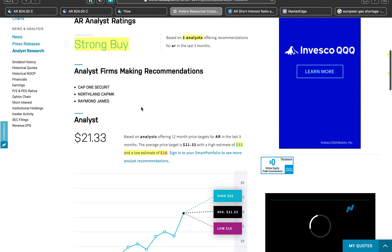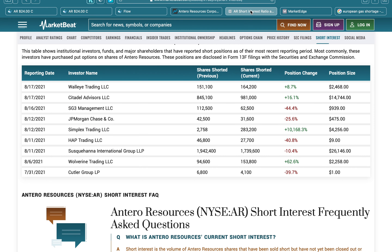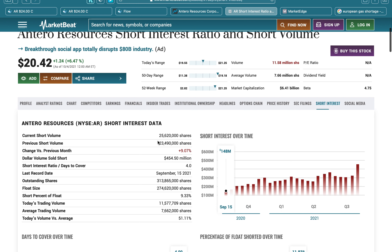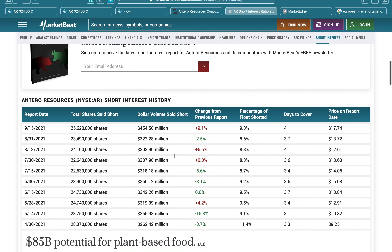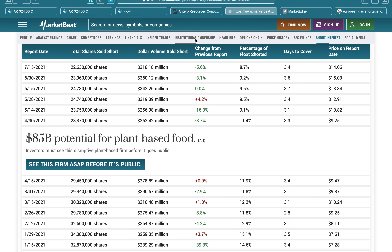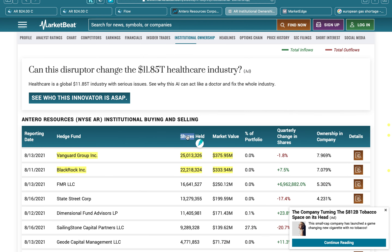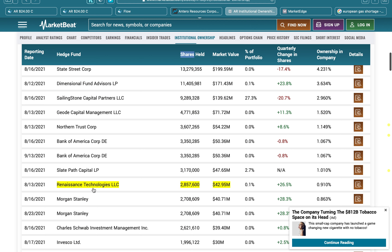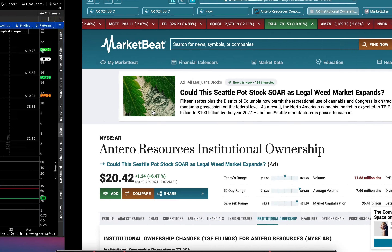I also looked at short interest — AR has approximately $454 million in short positions, roughly 25.6 million shares short. Citadel is included with a position of about 981,000 shares, increased 16.1%. Looking at institutional ownership, Vanguard and BlackRock are included as always, and notably Renaissance Technologies has a 2.8 million share stake worth approximately $42.95 million in this play.